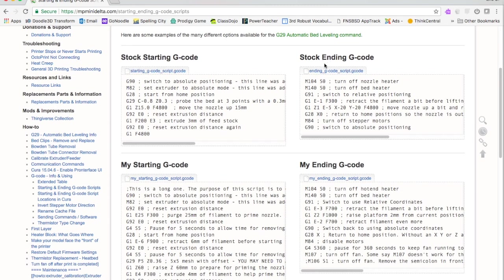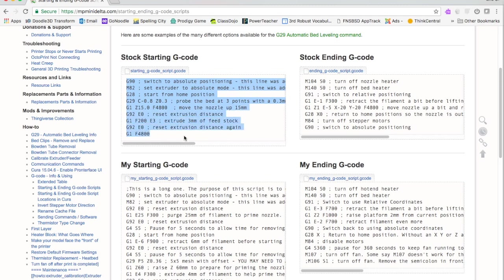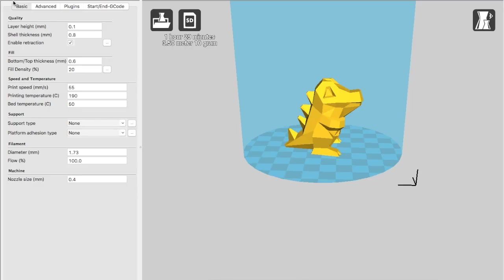You can see some other modifications that someone's made on the starting and ending g-codes. So what I did was just copy and paste this entire g-code script, and I went to my Cura - I'm using Cura 15.04.6.